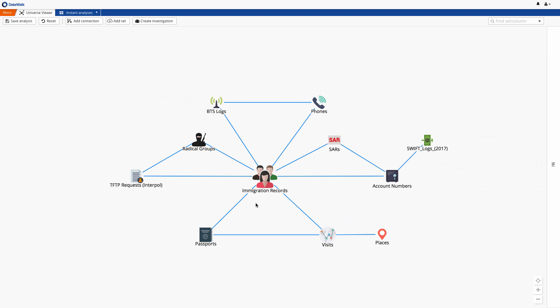In this demonstration, we'll explore a fictitious case where three individuals wanted by the German police are to be further investigated by a central investigation unit, such as Europol or Interpol.